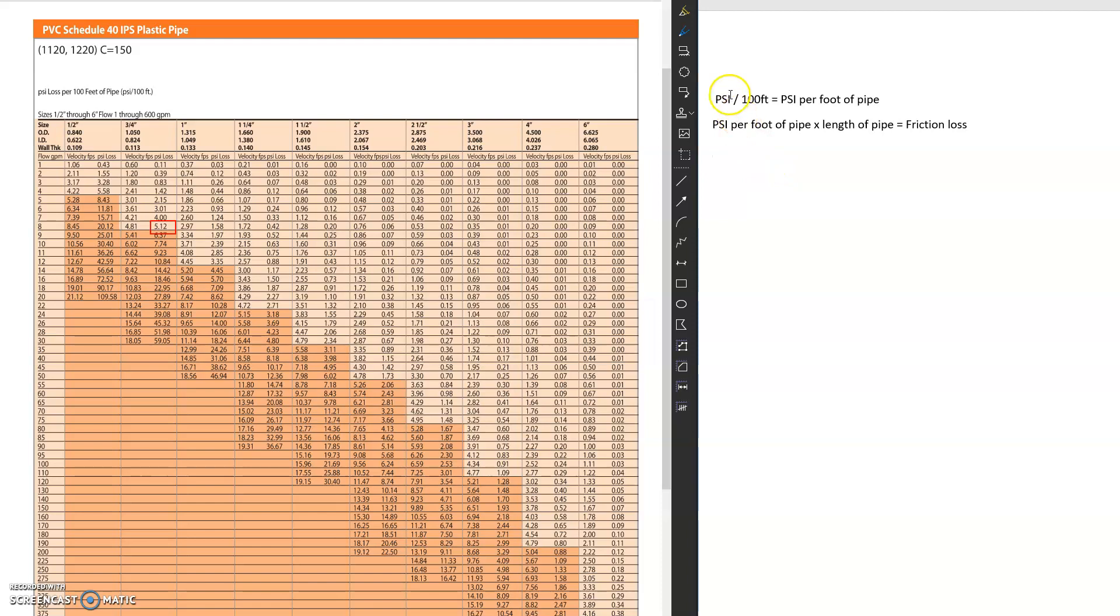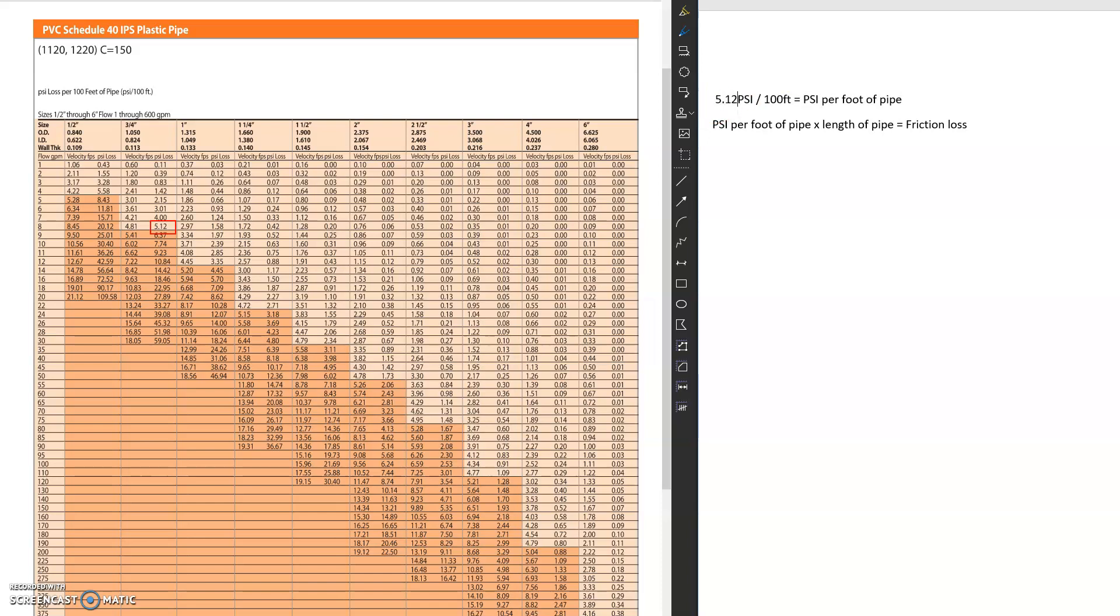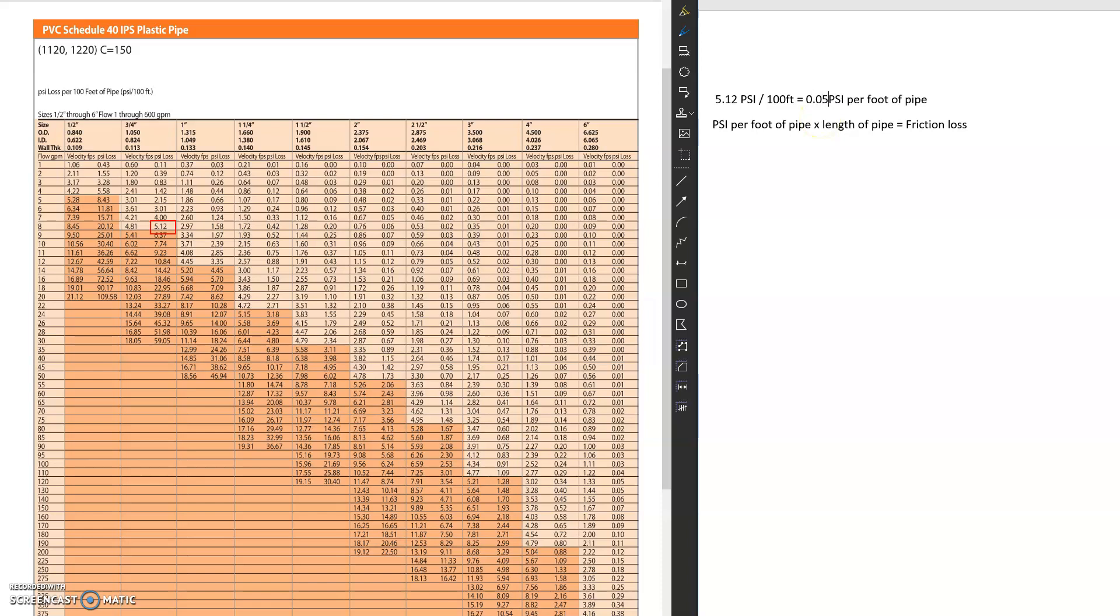So how do I figure this out? Well, first, since it's for 100 feet of pipe, my PSI loss is going to be 5.12. And then I'm going to divide that by 100, which is going to give me the PSI per foot of pipe loss, which is this very low 0.0512 PSI per foot. Now, you know why they multiply it by 100 feet. So it's actual numbers that are easy to register and deal with.